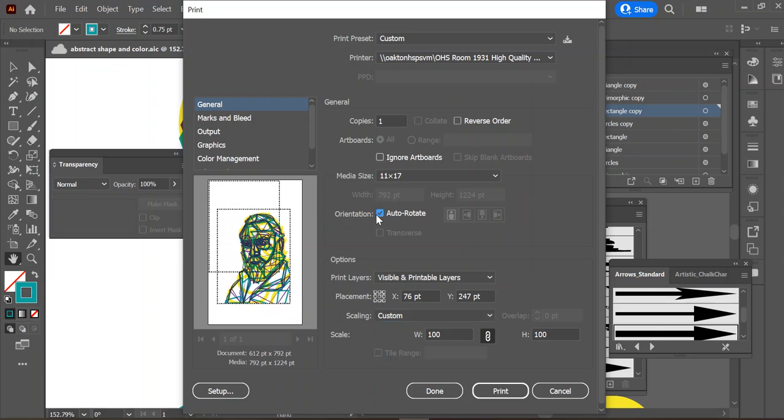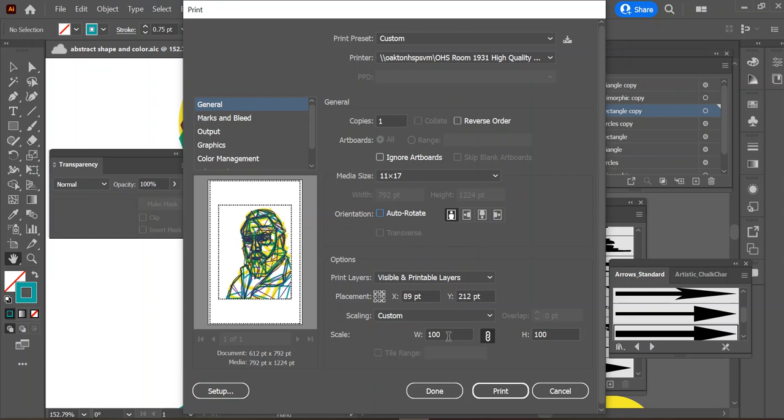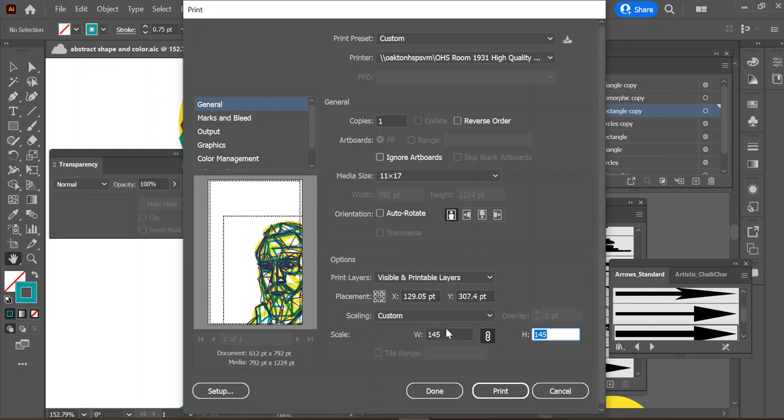Let's see, custom scale. Showing the 11 by 17 but there's a weird box. Okay, turning off auto rotate seems to make it want to do what it needs to do.